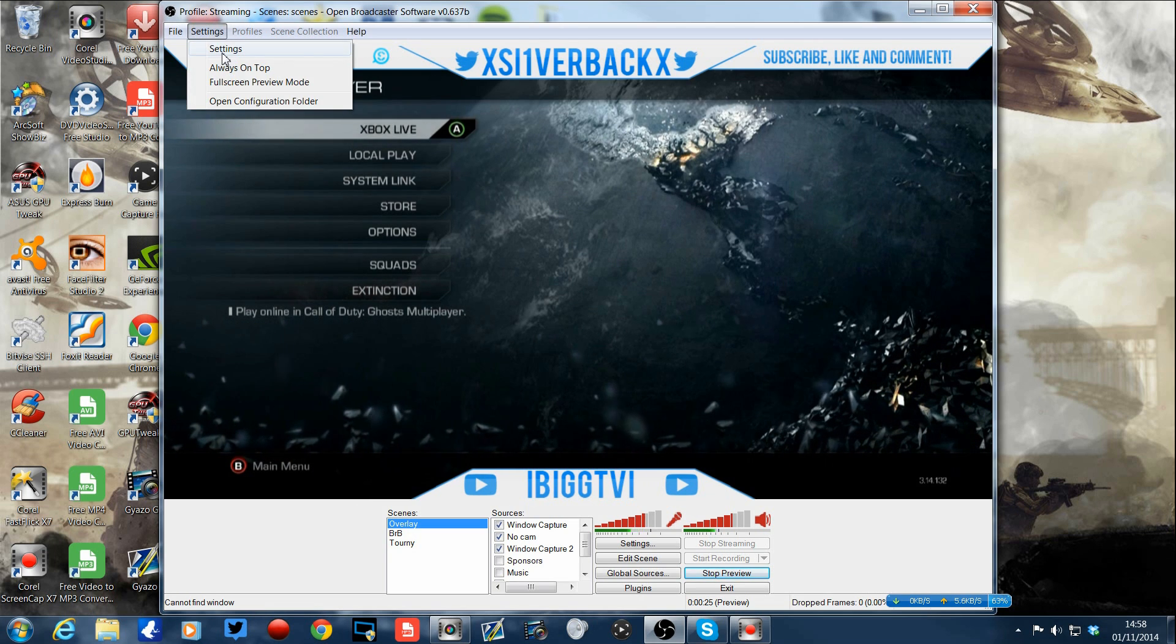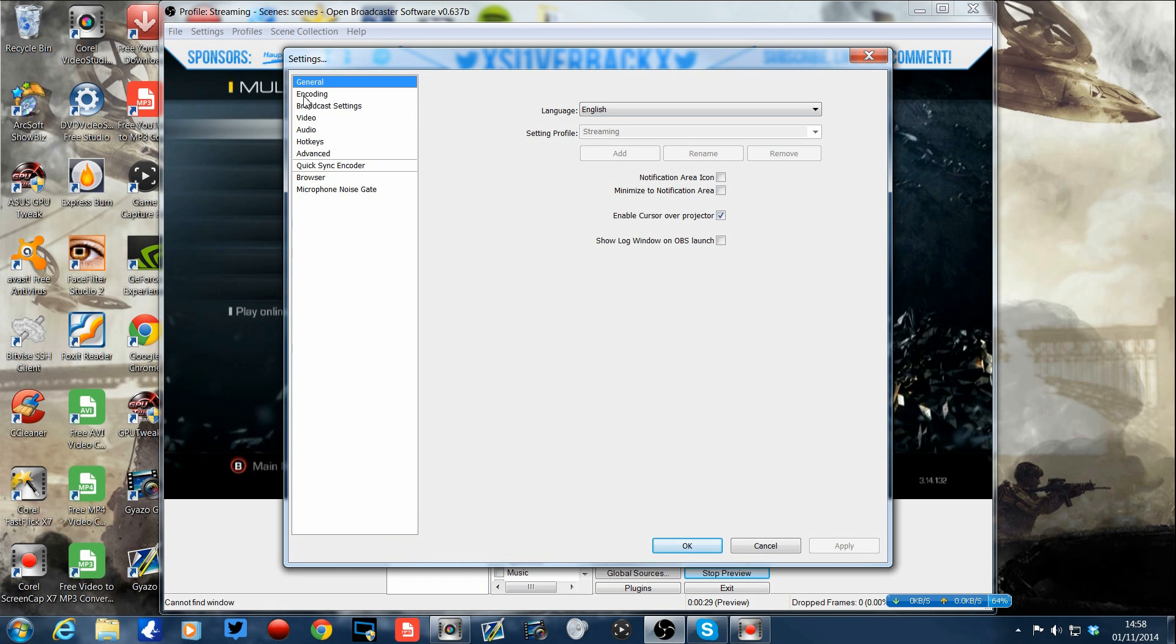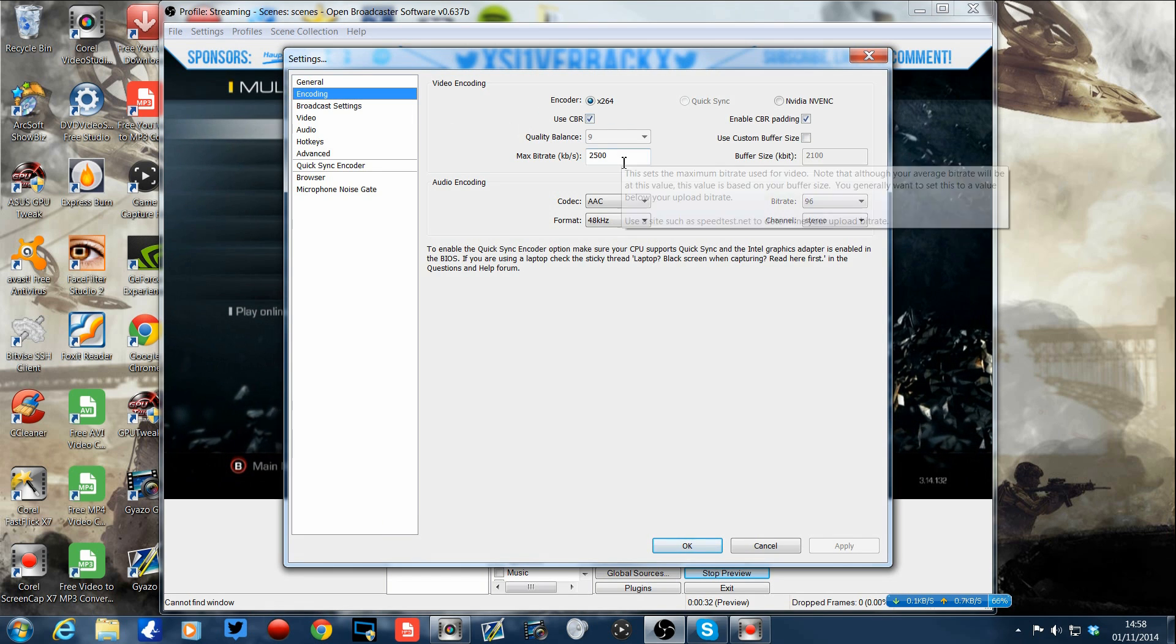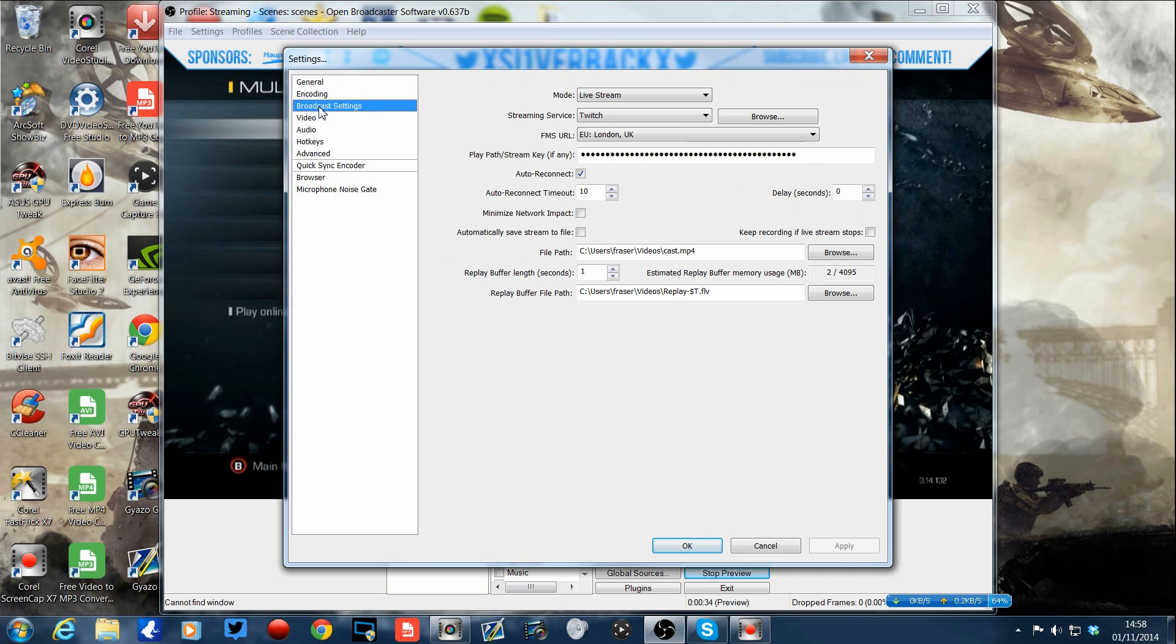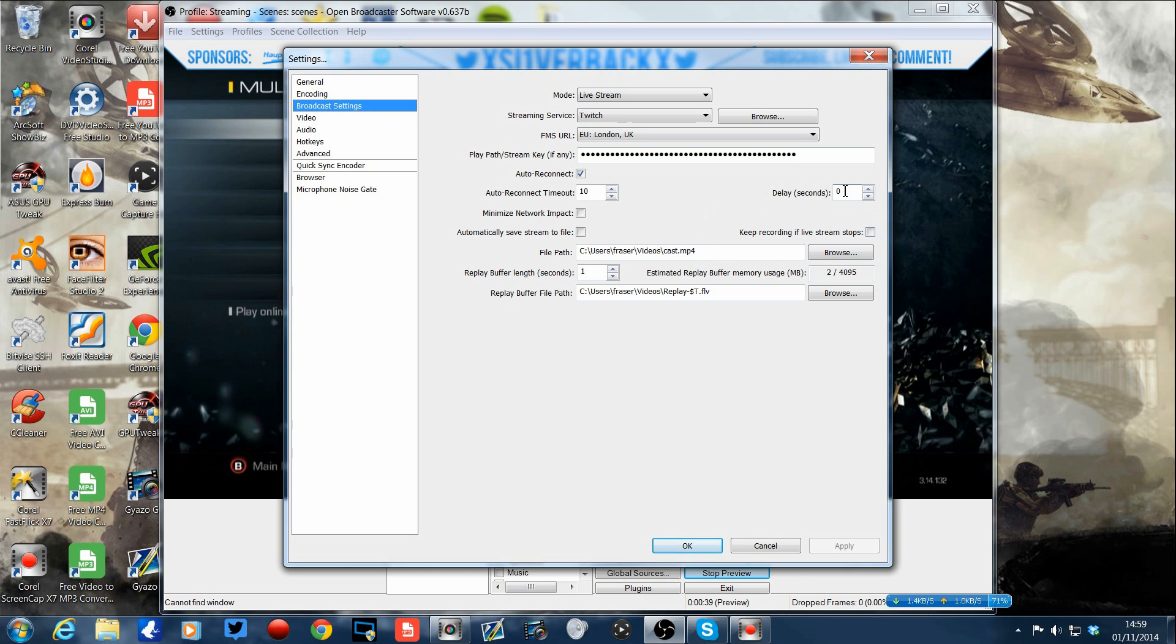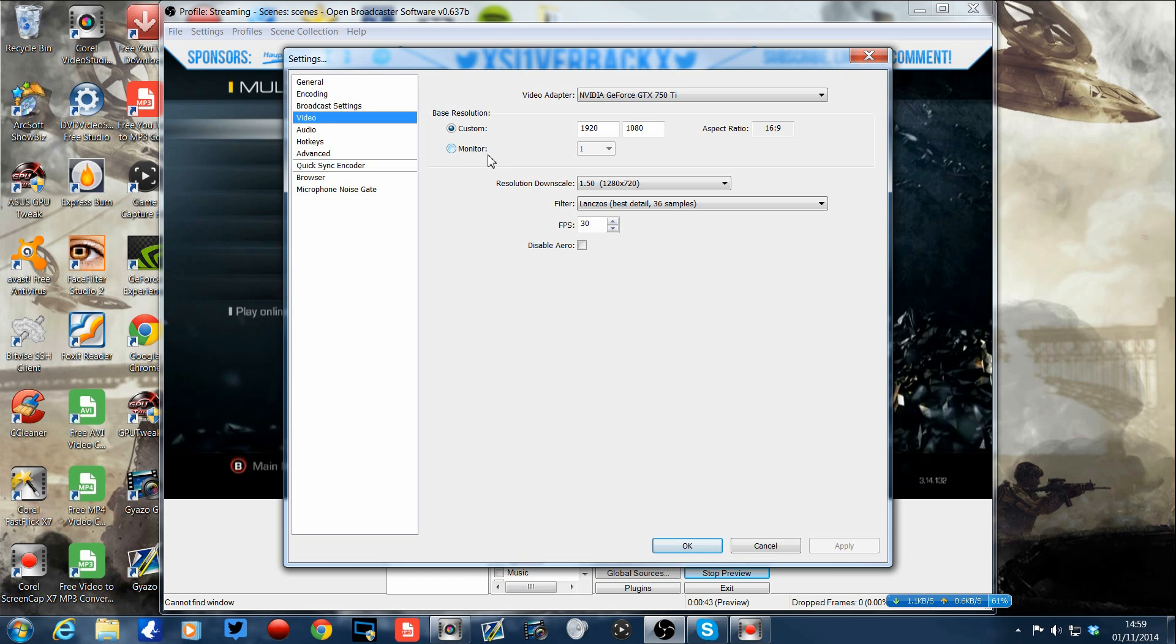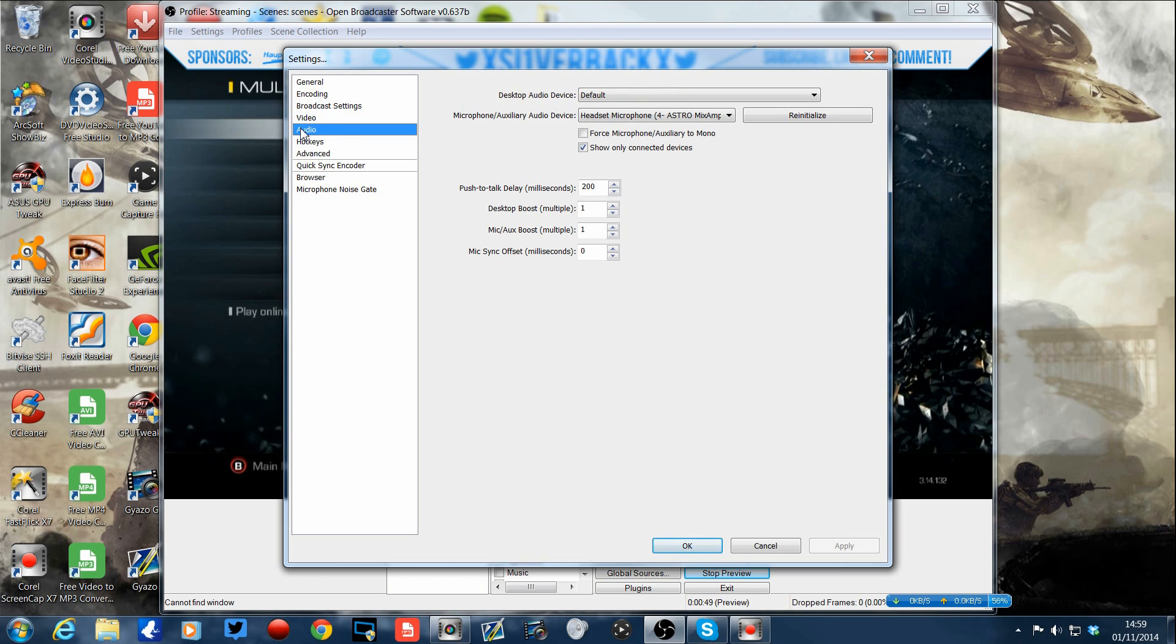So I went into settings as we do see here. I went into general, looked at there, was nothing there. Encoding, I looked at everything else, looked at the bit rate, that was fine. Went to broadcast settings, I made sure they were all fine, looked at the delay seconds there, no that wasn't the issue. And I thought, oh it must be the video. Looked at it, couldn't find out what was going on, made a few changes, nothing at all.